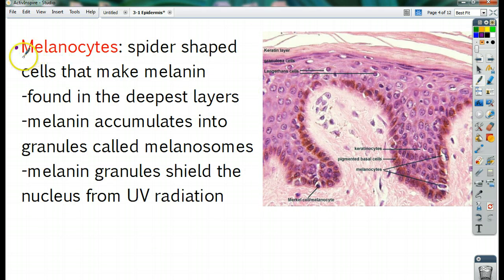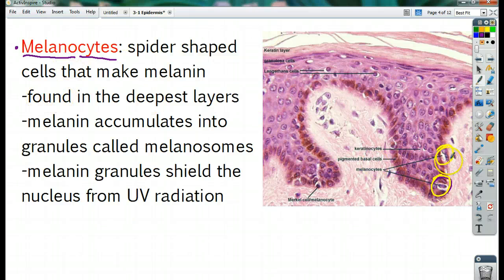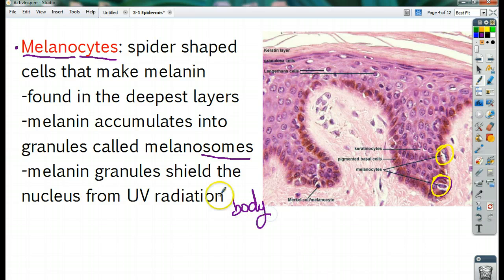We also have melanocytes. 'Melano' stands for melanin, and 'cyte' means cell. Melanocytes are spider-shaped cells that make melanin. You can see them here at the bottom layer. The melanin accumulates into little granules called melanosomes — 'some' meaning body, so little bodies of melanin. You can see the granules in there. Melanin is responsible for giving you freckles and skin color. Melanin's job is basically to act like little umbrellas inside your cells, shielding the nucleus from UV radiation, because UV radiation causes mutations to your DNA and can cause skin cancer.